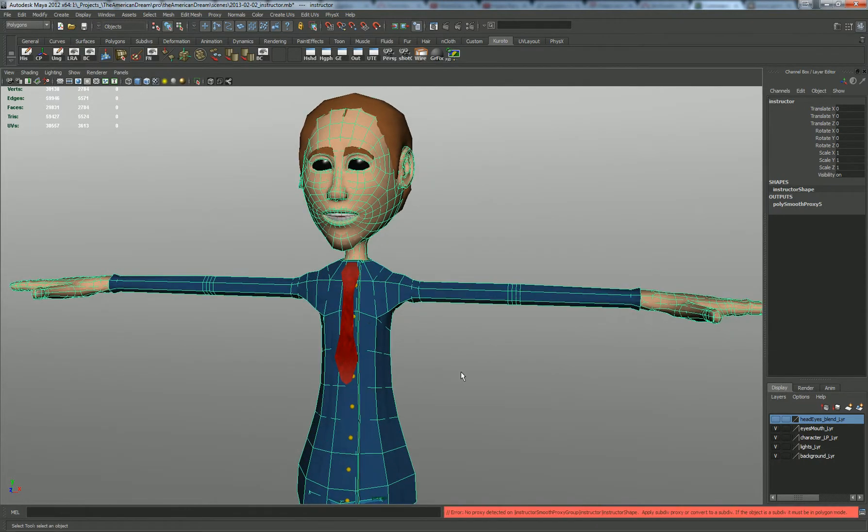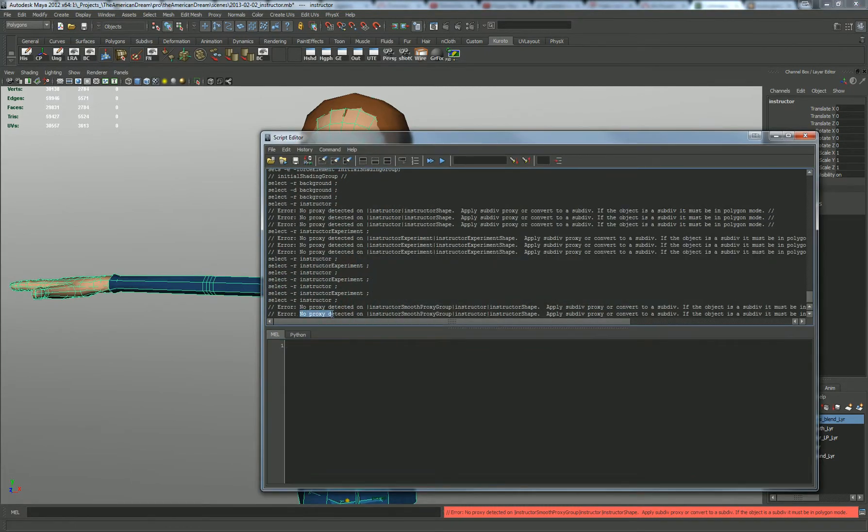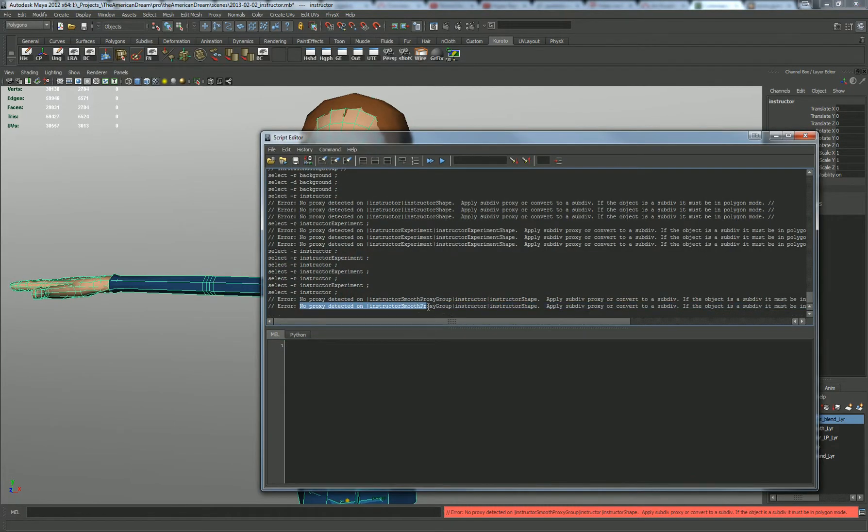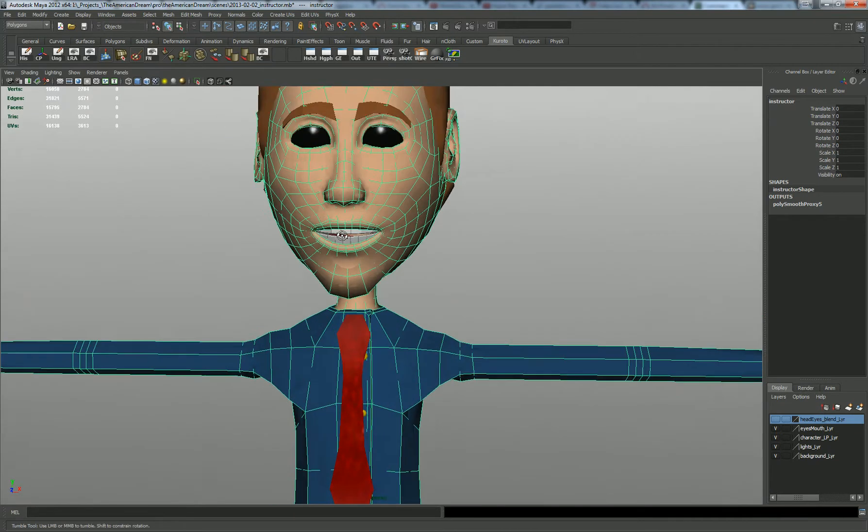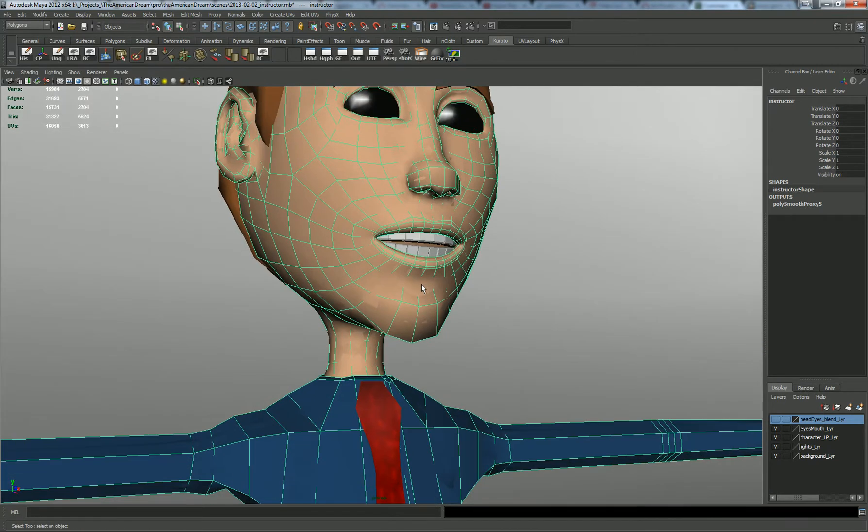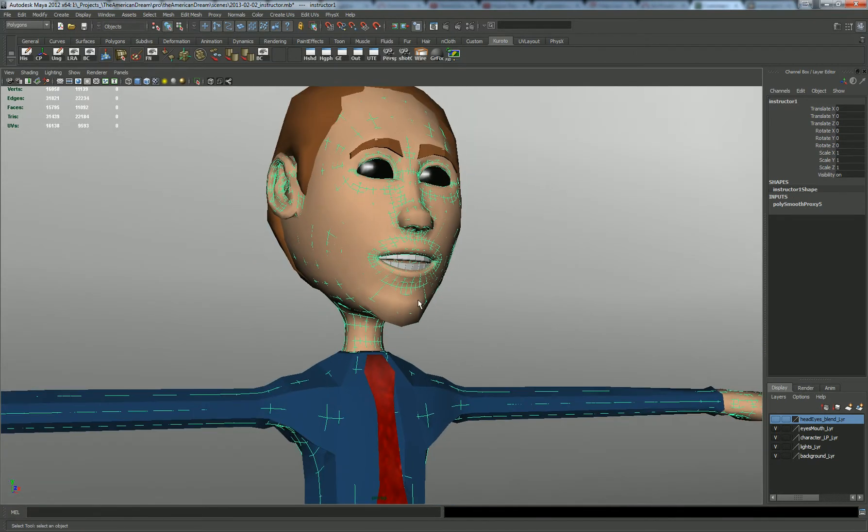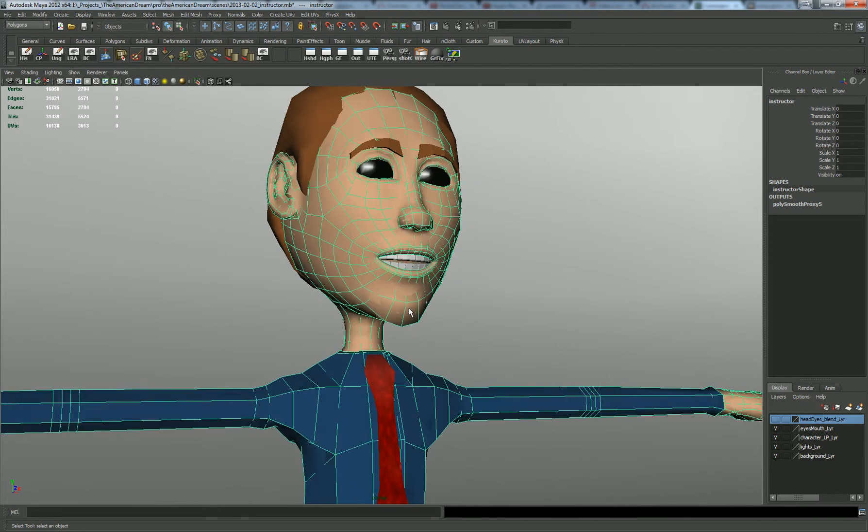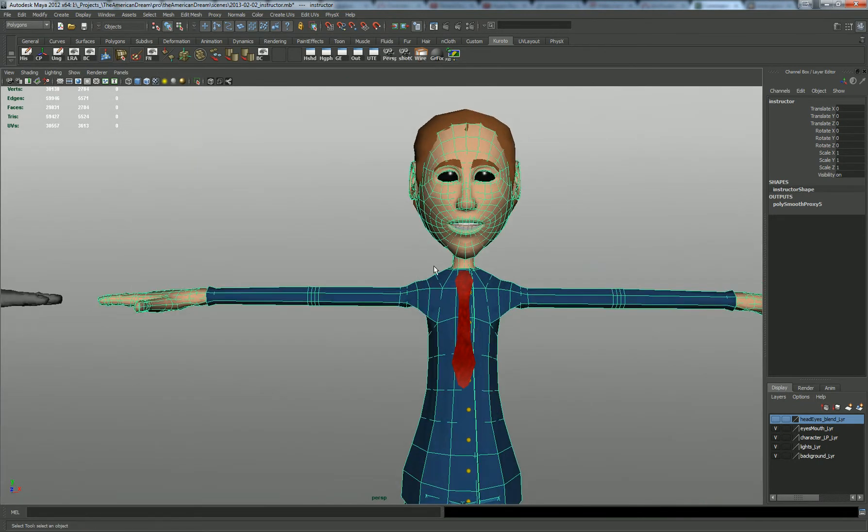And I can't toggle, I'm going to get an error. It says that there is no proxy detected on this smooth proxy group on this instructor shape node. But you can see clearly that it has a proxy. So what's the deal? Why do you not work?